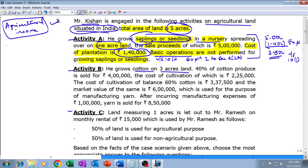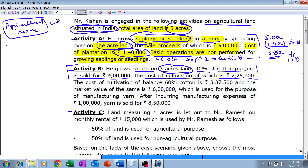Activity B: He grows cotton on three acres of land. Out of the total five acres, one acre is for saplings and seedlings, and three acres are used for cotton. Forty percent of the cotton produced is directly sold for rupees five lakhs and the cost of cultivation is rupees two lakh twenty-five thousand. The cost of cultivation of the balance sixty percent of cotton is rupees three lakh thirty-seven thousand five hundred, and the market value of the same is rupees six lakhs.